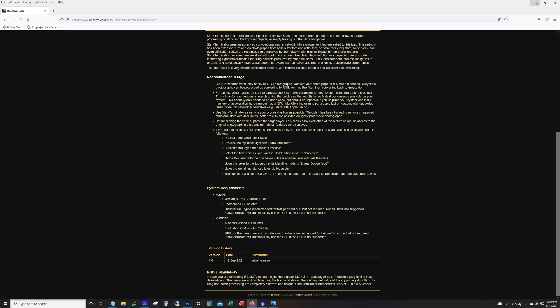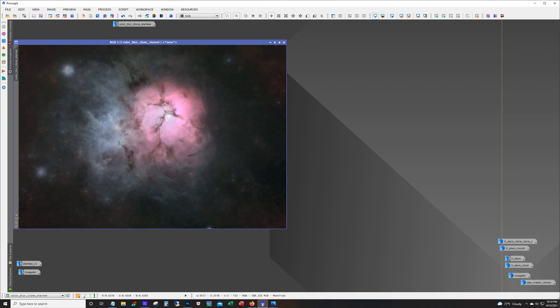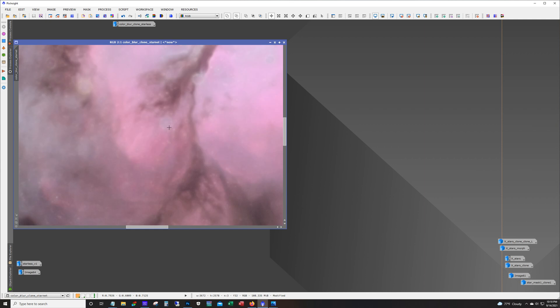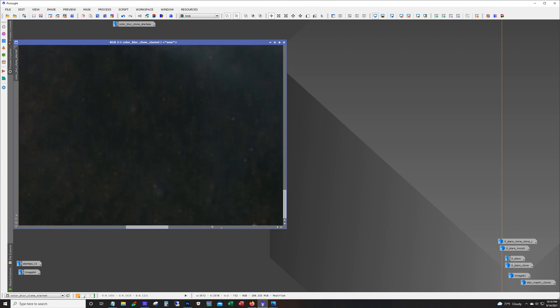I tested it out on my latest image which was M20 the Triffid Nebula. This is pretty much just after doing the channel combination. I did use deconvolution on the luminance and this is Starnet. Starnet is very powerful but it's got some issues and the main thing I've been struggling with is these artifacts. It's quite noticeable down here and with larger stars.